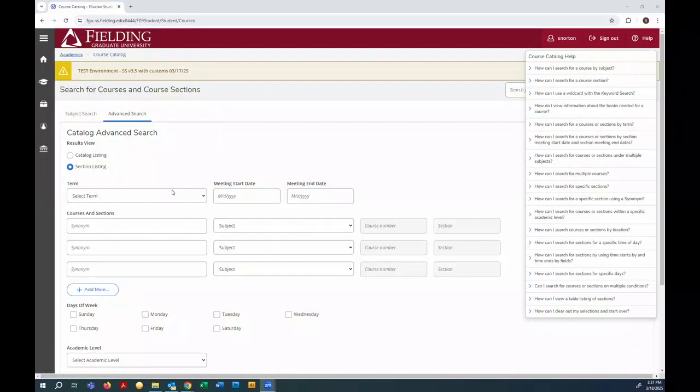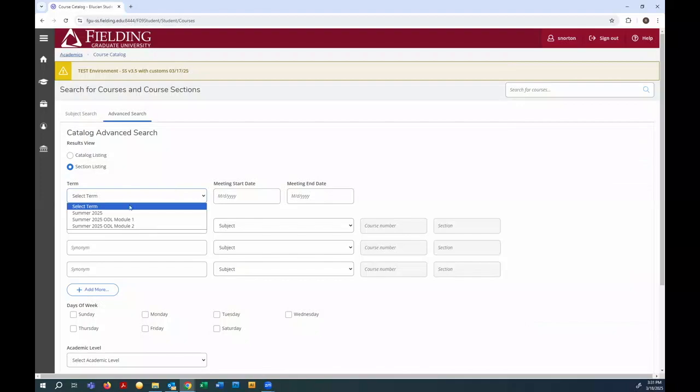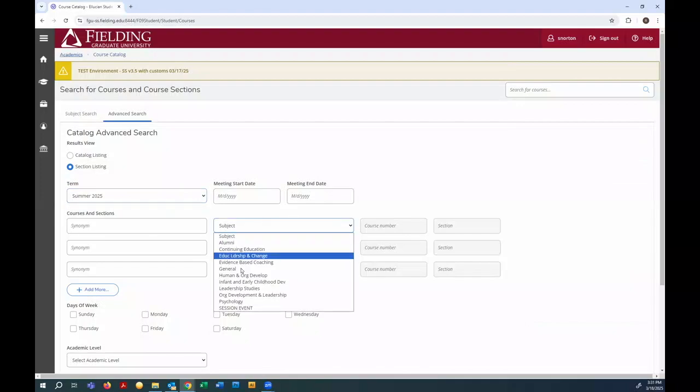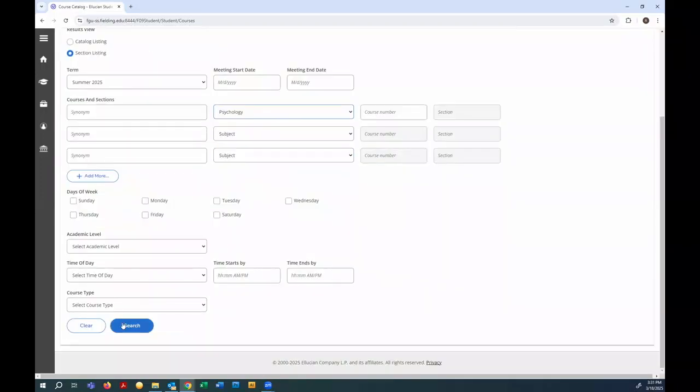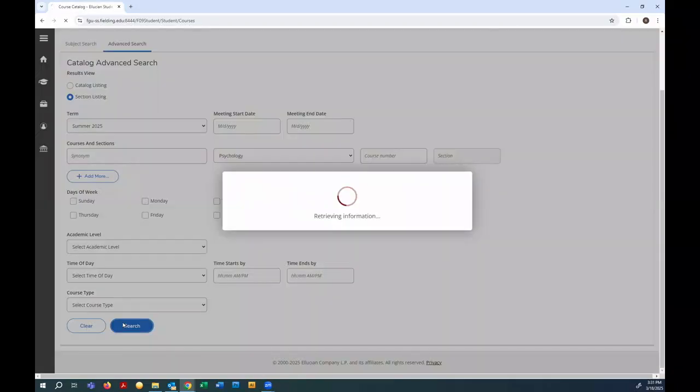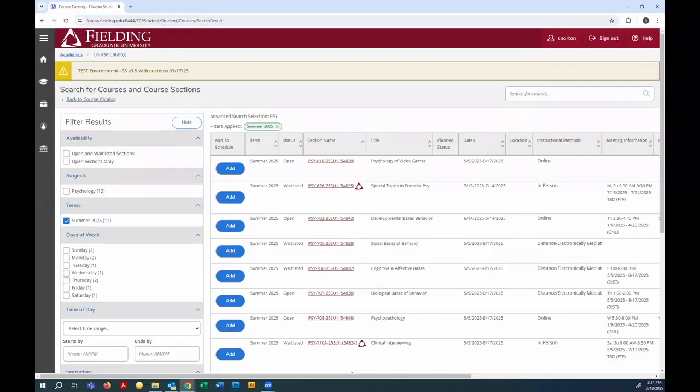I'm going to start with a broad search using just the term and the subject. Because we're in the advanced search, the results are displayed as a series of individual course sections.